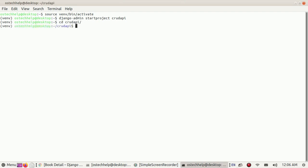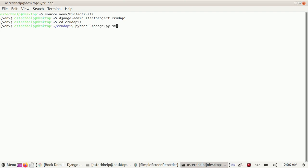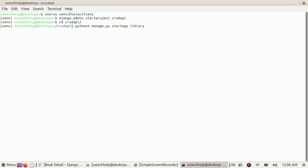Now create a new Django app with the command python3 manage.py startapp library.